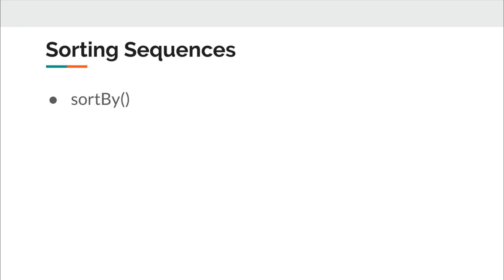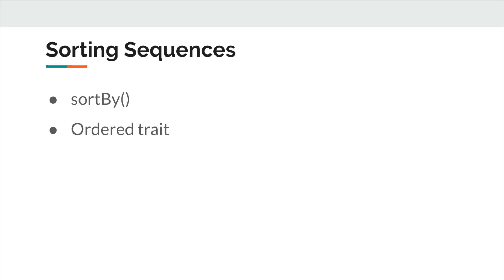And second is ordered trait. It is similar to comparable interface in Java. If you are coding for some time then you would agree with me that the examples in my previous video were quite naive and nobody deals with list of int or string most of the time. Rather quite commonly we deal with list of objects.